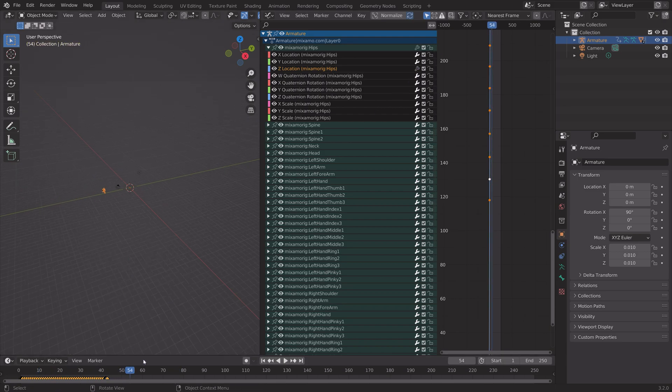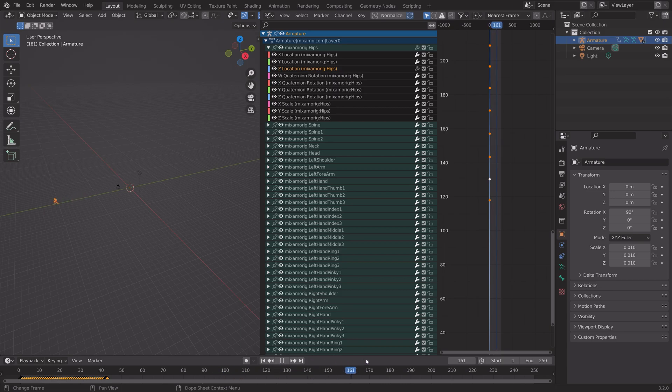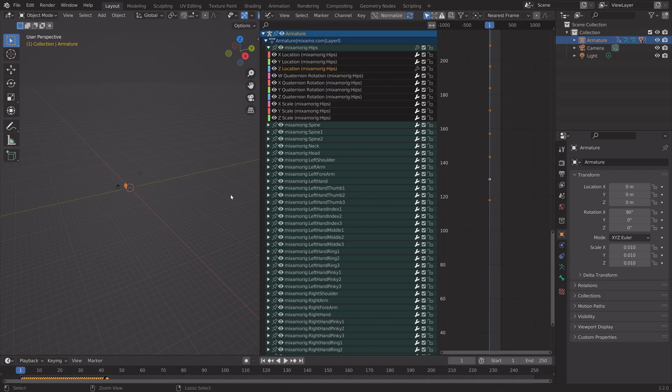And that way, the extrapolation will work, and the character will keep running forever while the rest of the animation loops.